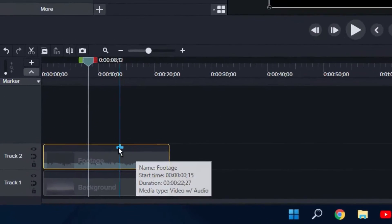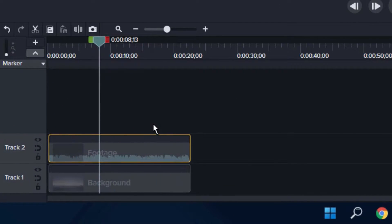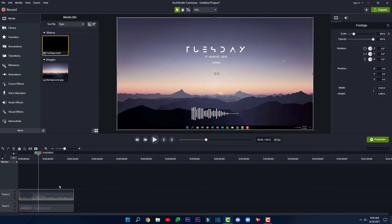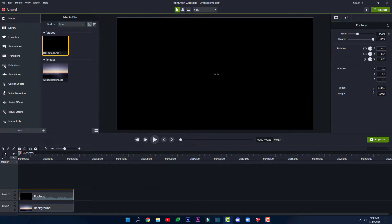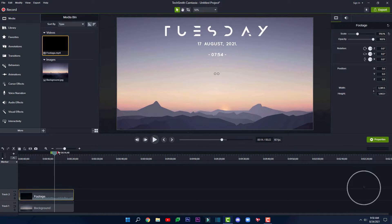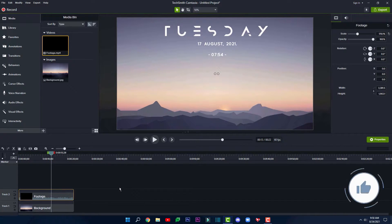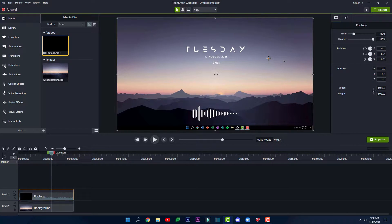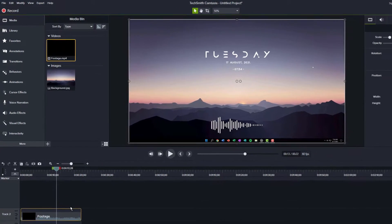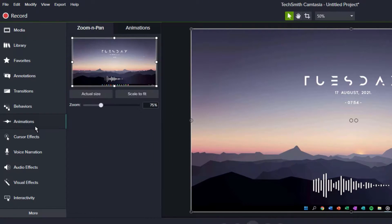Now, here was the timeline where we dropped in our footage. The properties we changed earlier are constant, so if we scale the object in the properties panel, the whole footage from start to finish will be scaled up. There isn't any animation that makes the footage increase in size gradually. So if you want the size of the object to change in a particular part of the footage, you can do that by clicking on the animations tab and then clicking on animations.